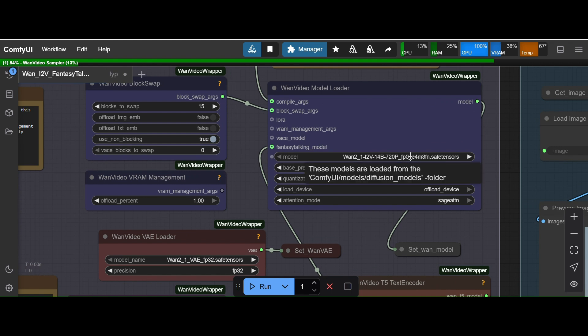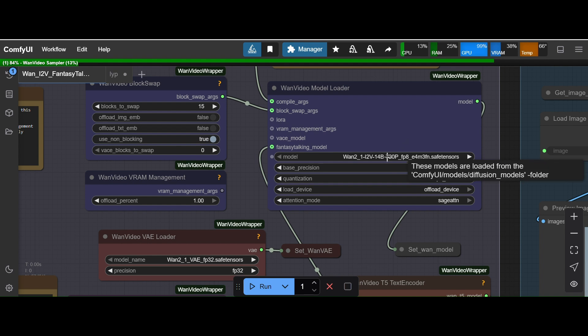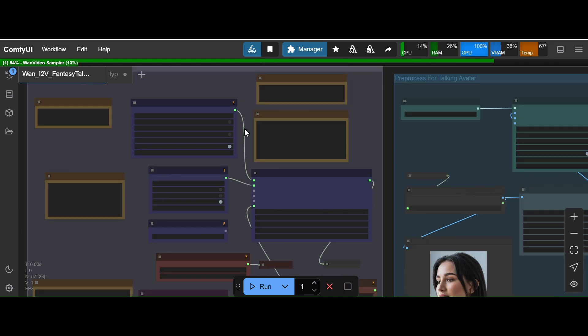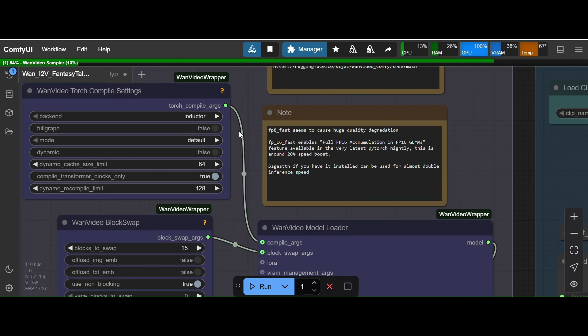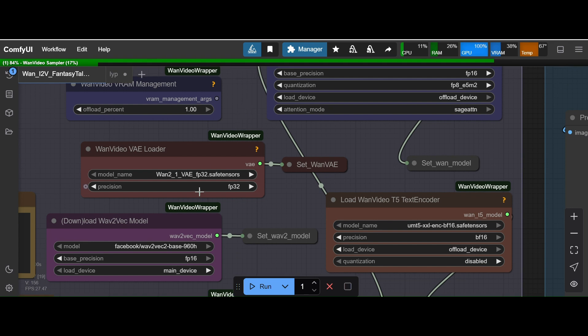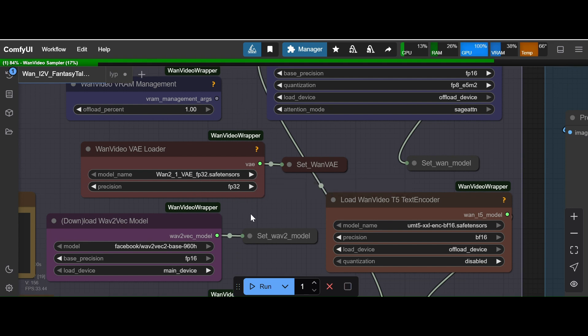It is using Hunyuan I2V model. So I am using the 720 pixel 14 billion because I used the 3 billion model and the output was kind of degraded. If you use the 14 billion model you will get better output. And I see there is a VAE fp32 version of VAE is being used here.